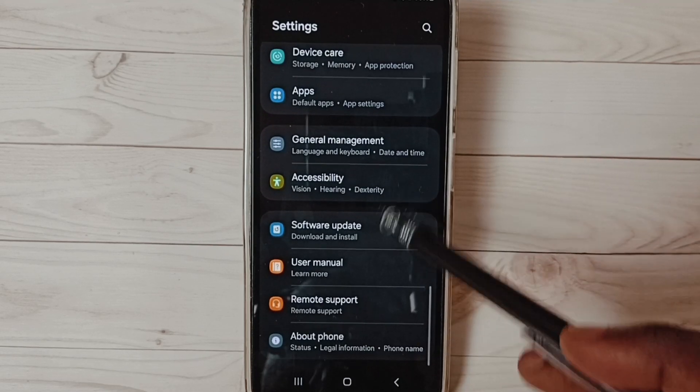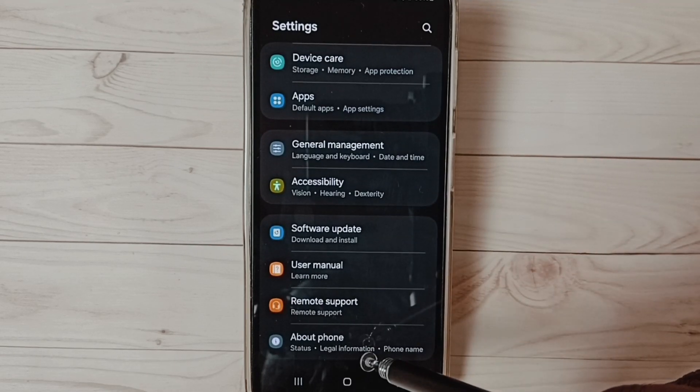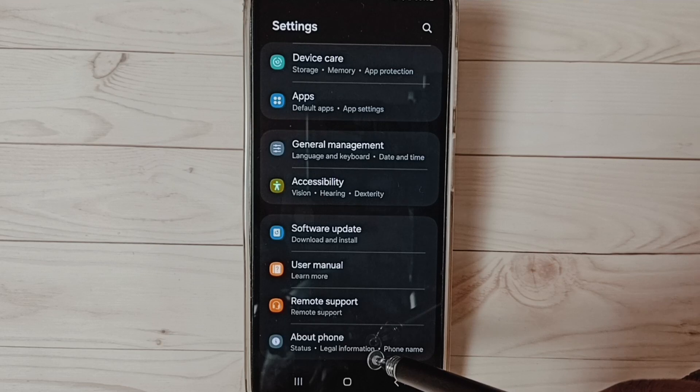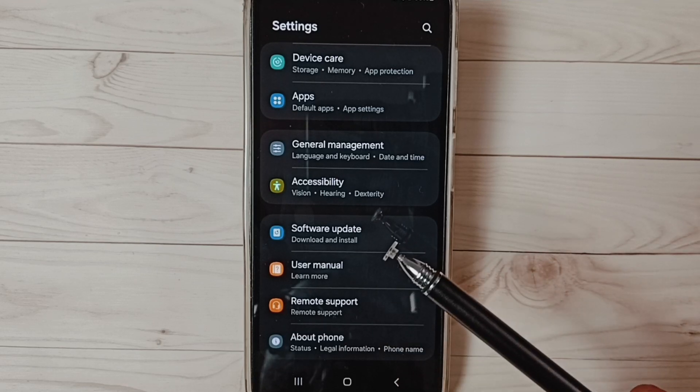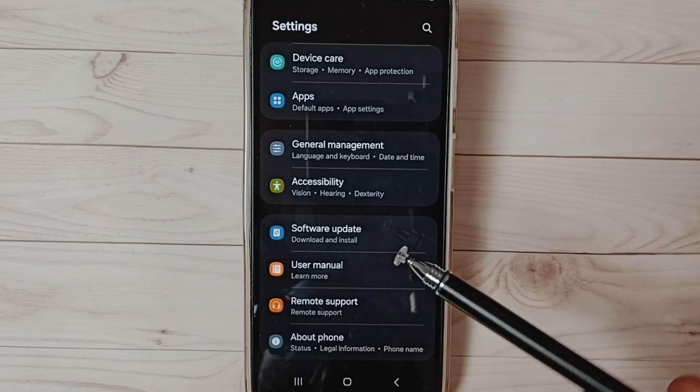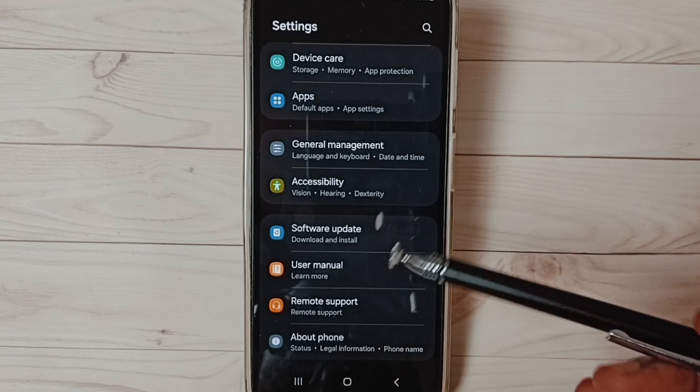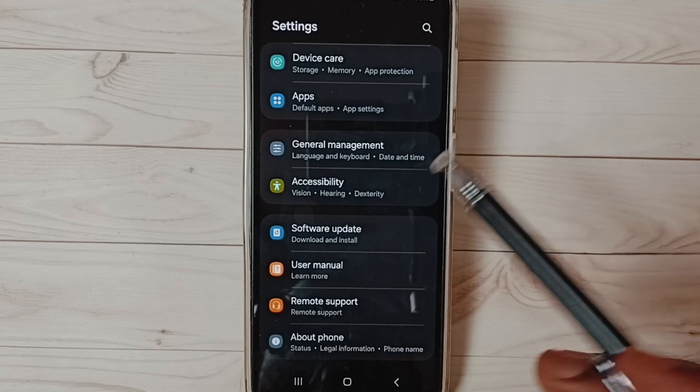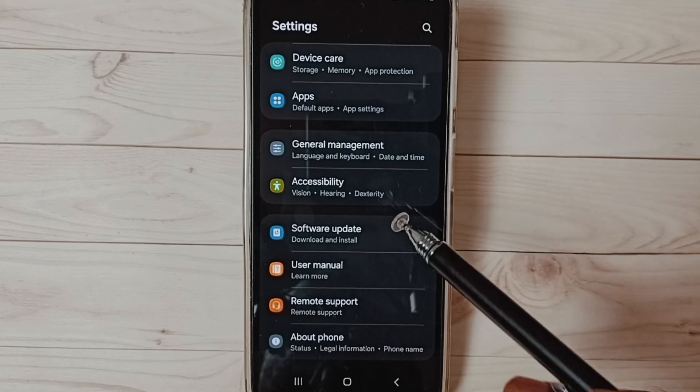Now under about phone, it is not showing developer options because I have disabled it. This way we can enable or disable USB debugging mode and developer options. Please check it.